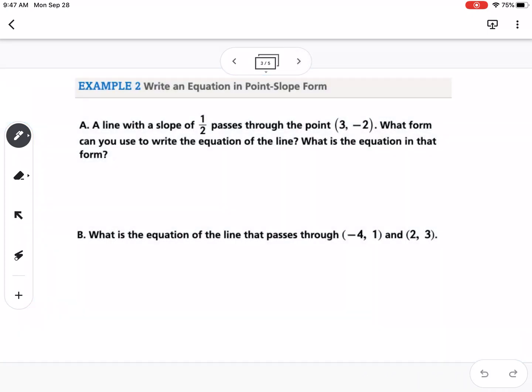Our first example says a line with a slope of one-half passes through the point (3, -2). What form can you use to write the equation of the line? So m is our slope, and (x1, y1) is our point. Any time you're given a slope and a point, point-slope form is the best form to use.